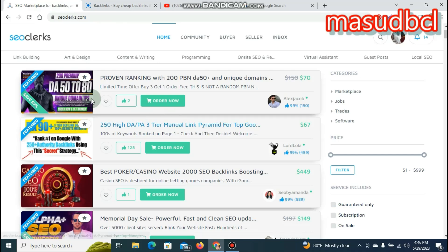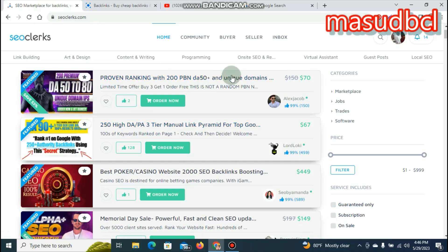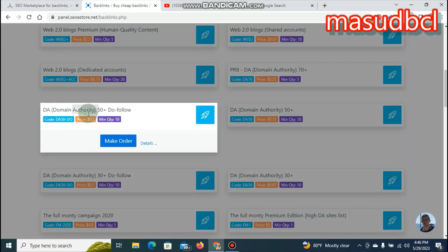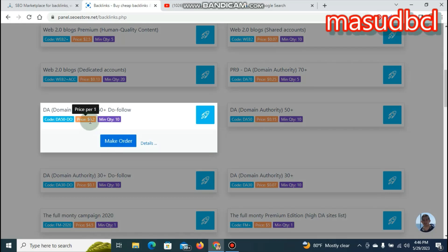We can see that the platform has 200 PBN links at 50% of the price. The other PBN — Private Blog Network — has a different price. The domain authority has another price range: 1 to 20 cents for one tier, and the other option is $40.